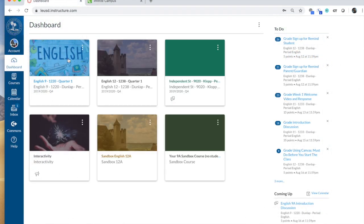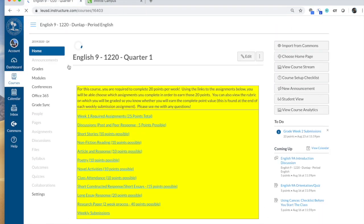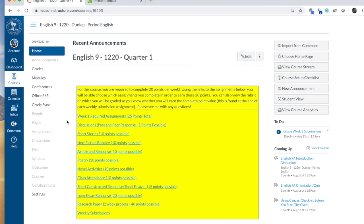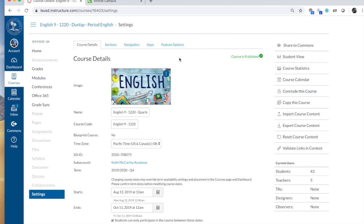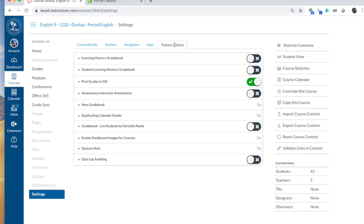In your Canvas courses, you want to make sure in each specific course that you've gone to Settings and under Feature Options, the tab at the far right, you want to make sure the Post Grades to Student Information System is clicked on green.